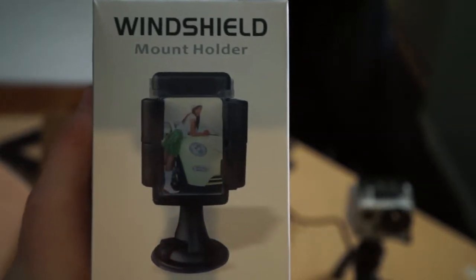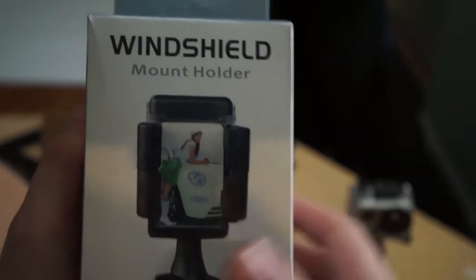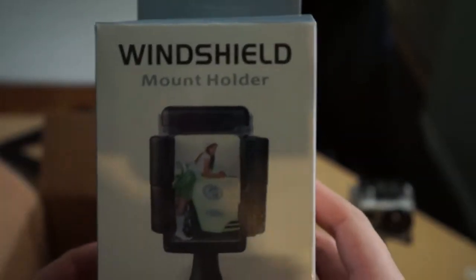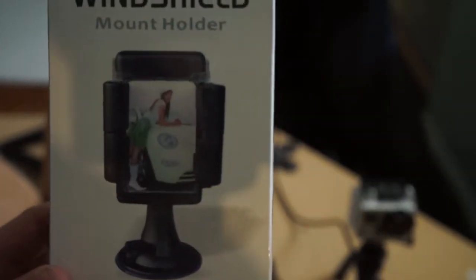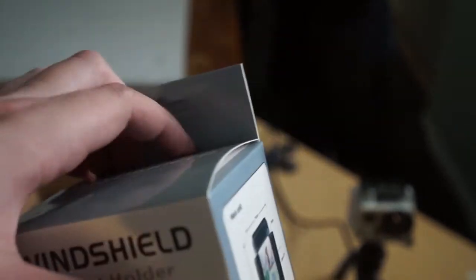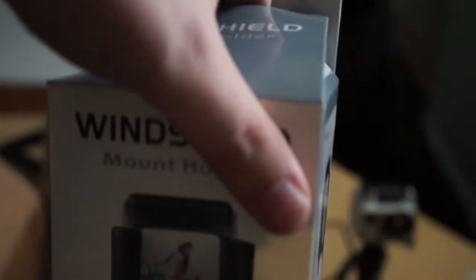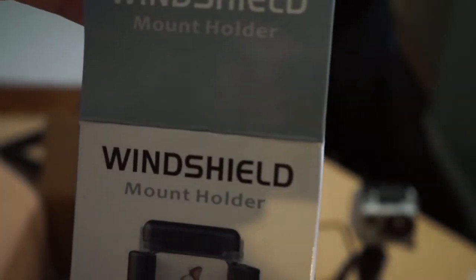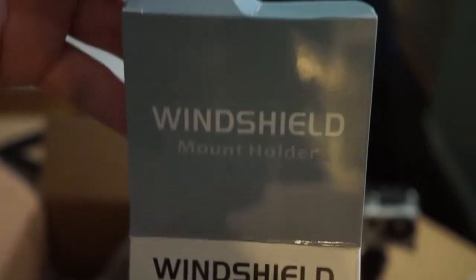Alright, what are we going to do now? We're going to do the windshield mount holder for Monoprice because I just got a big box of Monoprice stuff. That's really all it's called, the windshield mount holder.